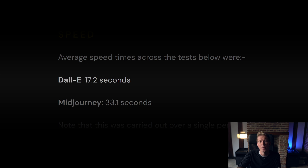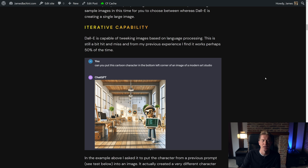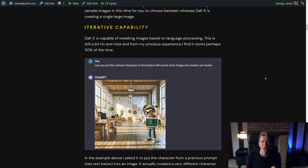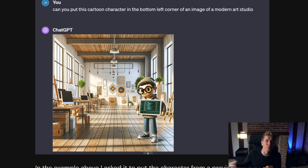DALL-E is considerably quicker, executing in about half the time of MidJourney, and both products have iterative capability — meaning you can go on to create variations on the image. With DALL-E you do that just through basic language. It can be a bit hit and miss at the moment — it works maybe half the time. In this example, I asked it to put a cartoon character I previously generated at the bottom of the picture, but it actually changed the cartoon character away from the original prompt.